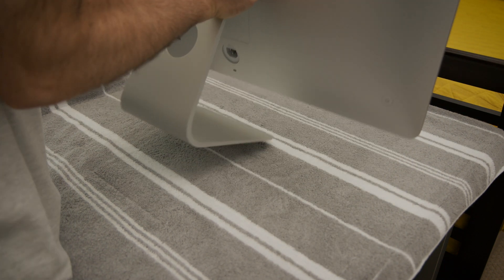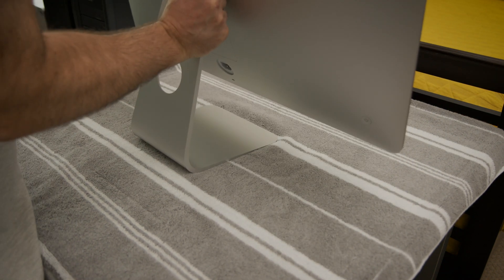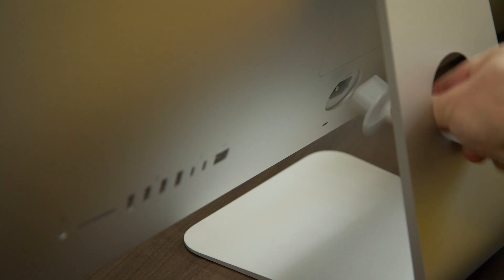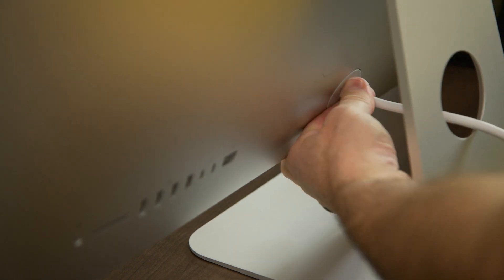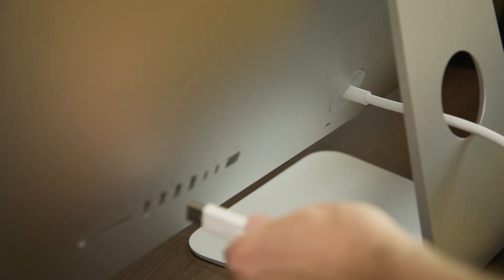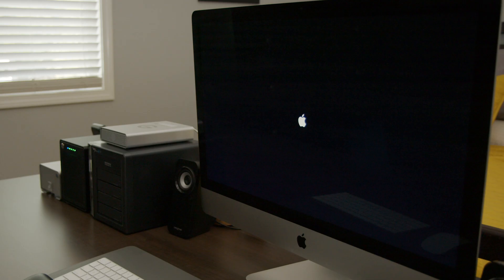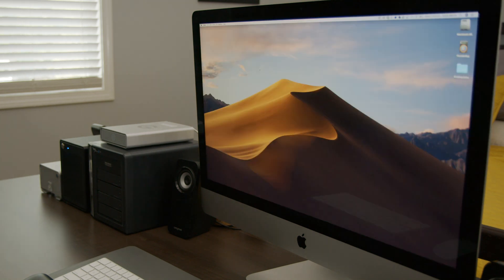Return your computer back to its correct position and hook it back up. Now we can boot up the Mac and check out the amount of RAM we have installed.